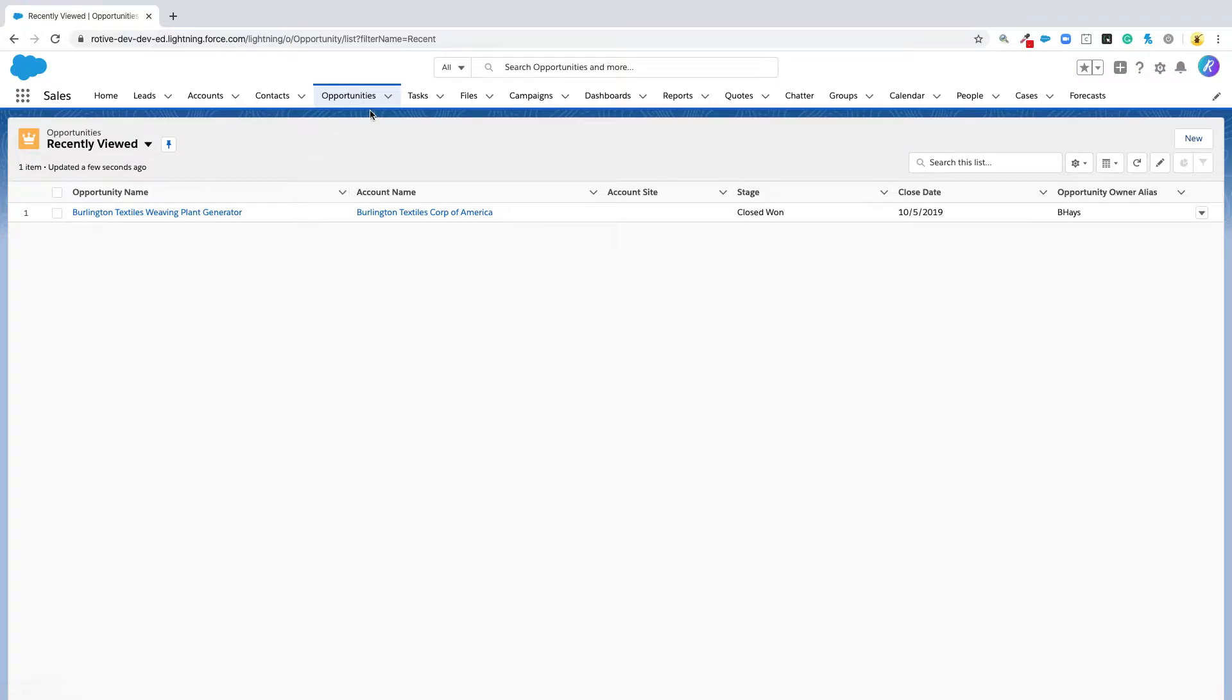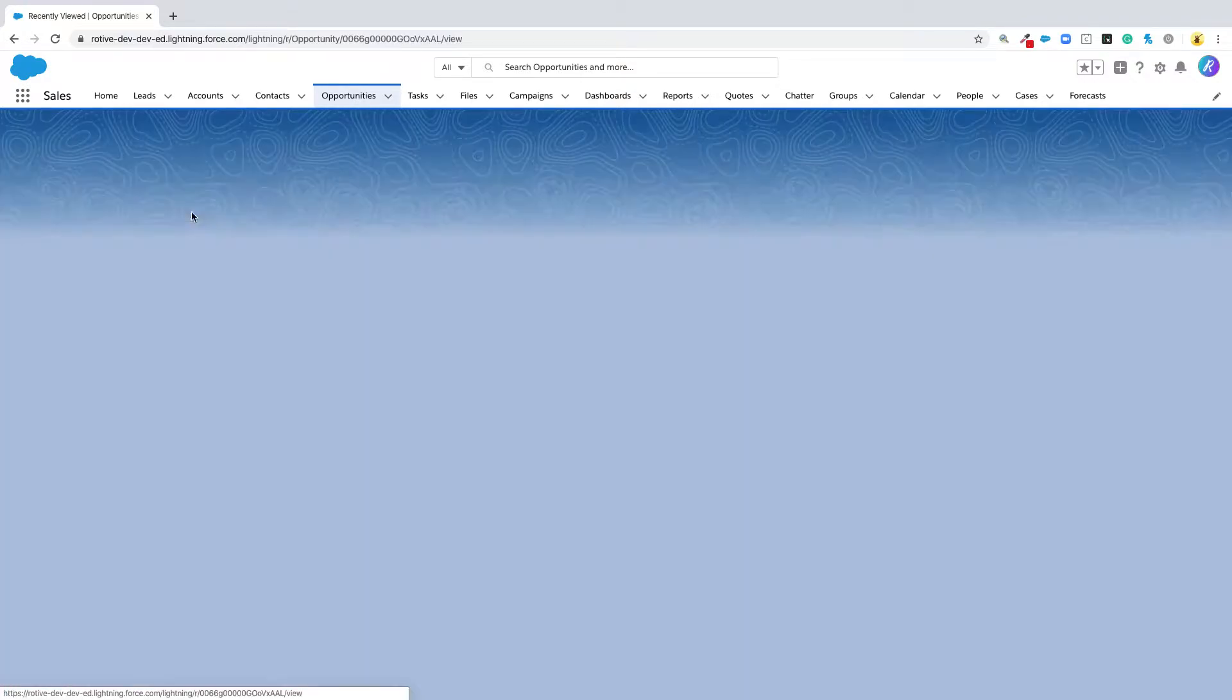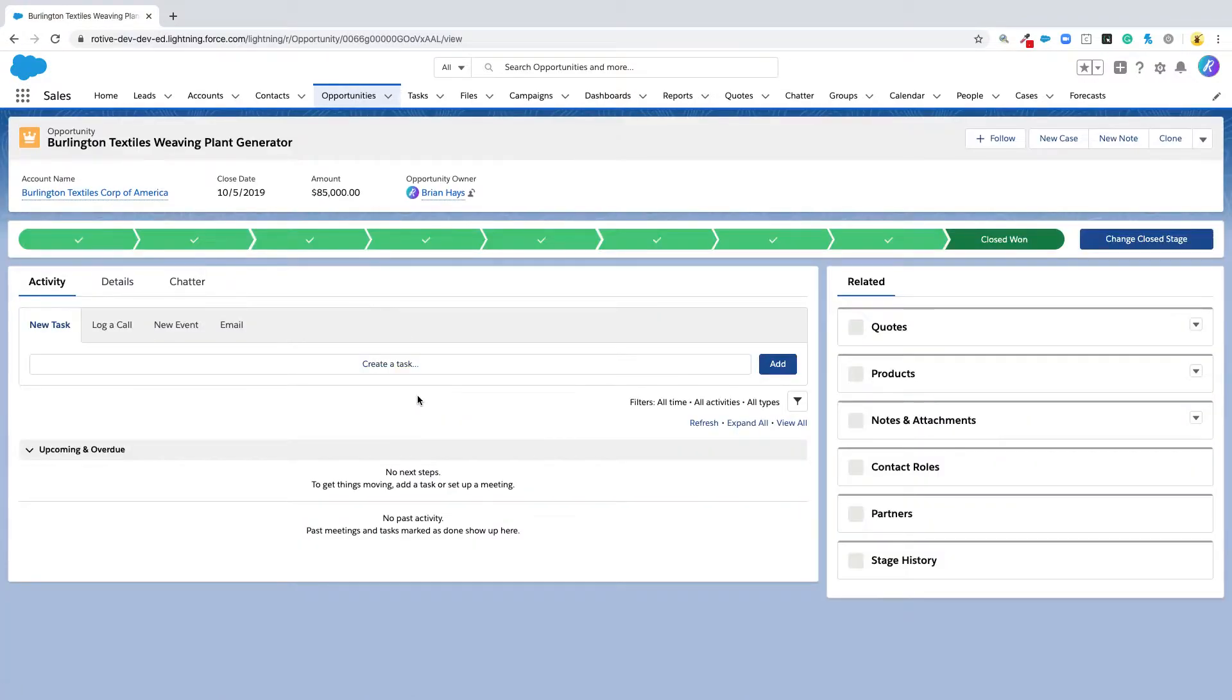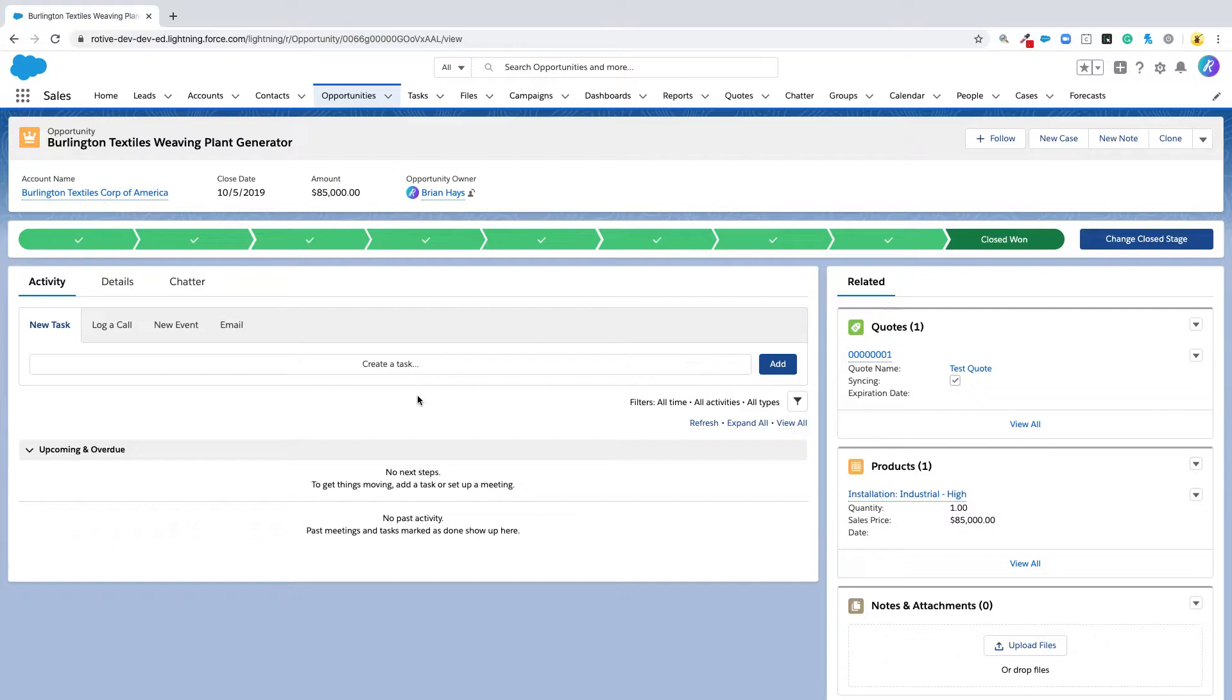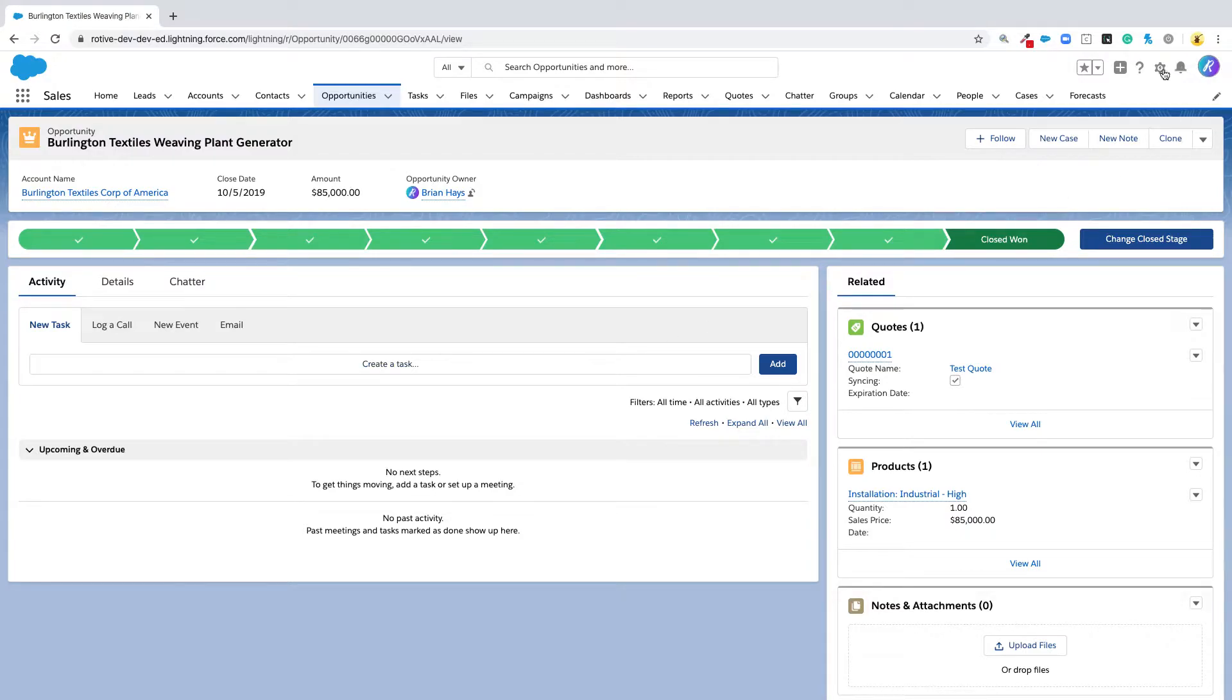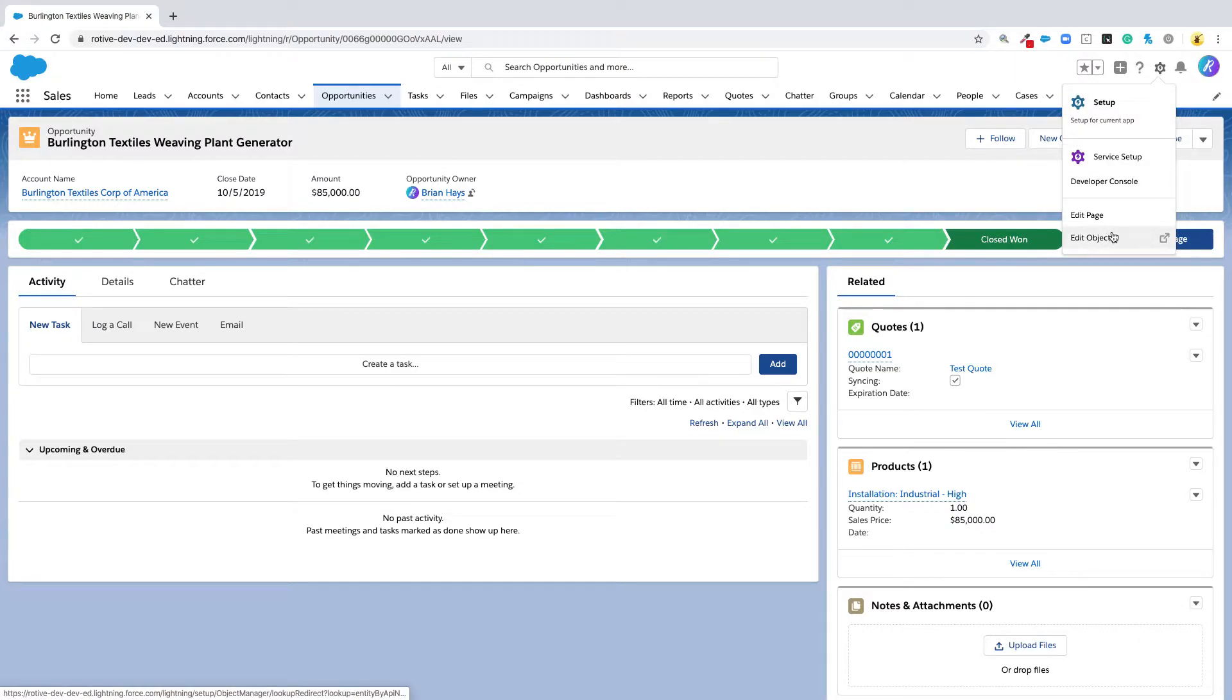Let's start by going to an opportunity because it's going to give us a shortcut to get to the object manager specifically for opportunity records. Just go to any opportunity and then click on the cog in the upper right-hand corner and click on edit object.